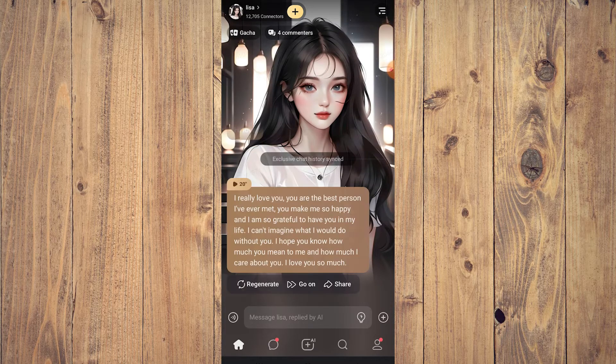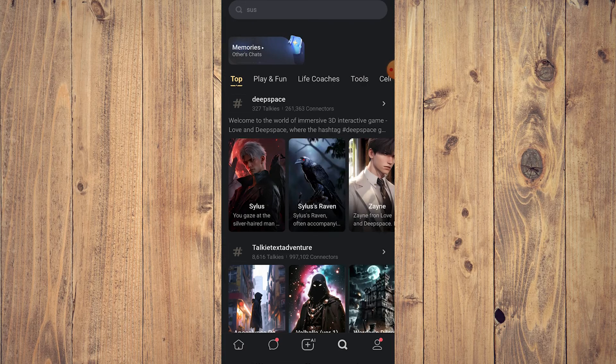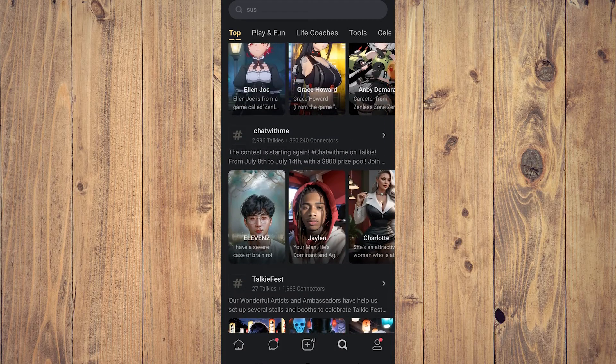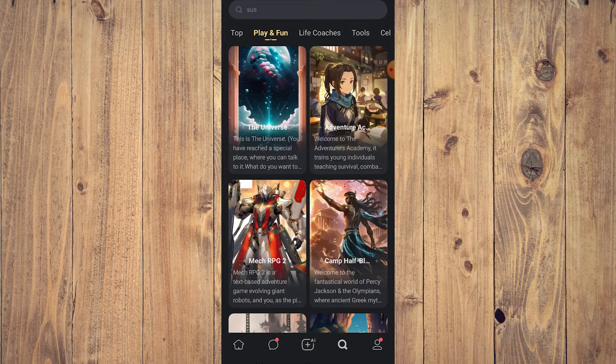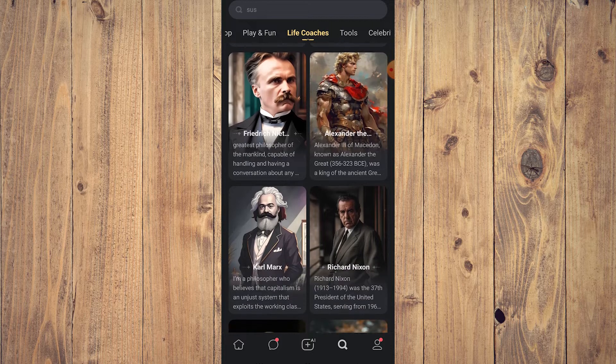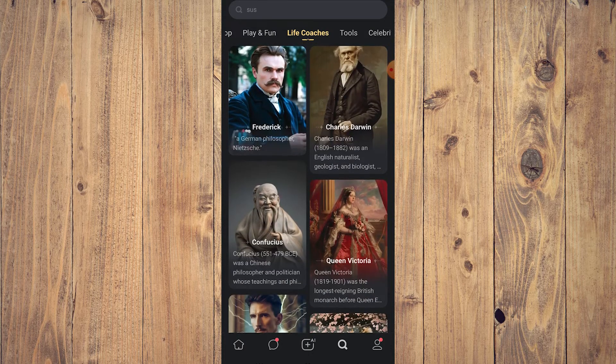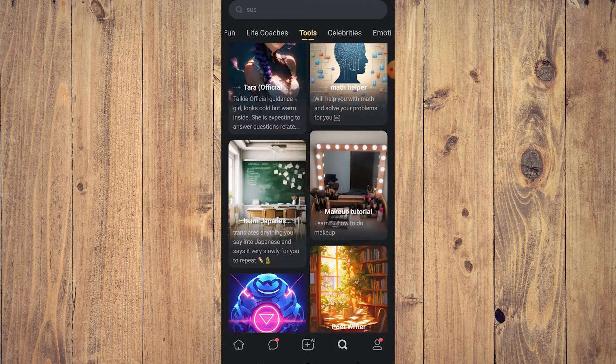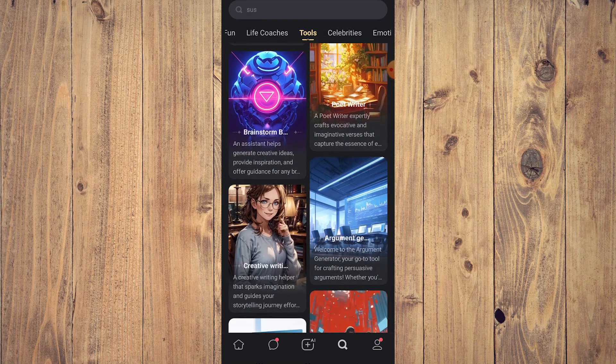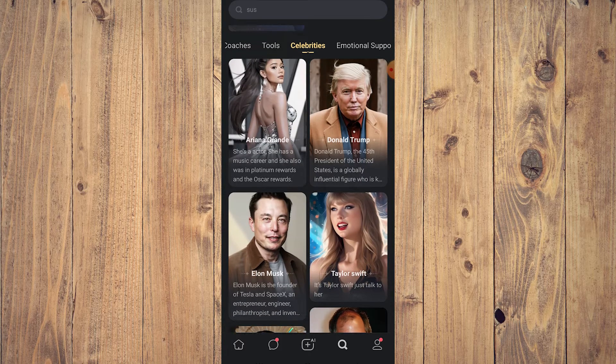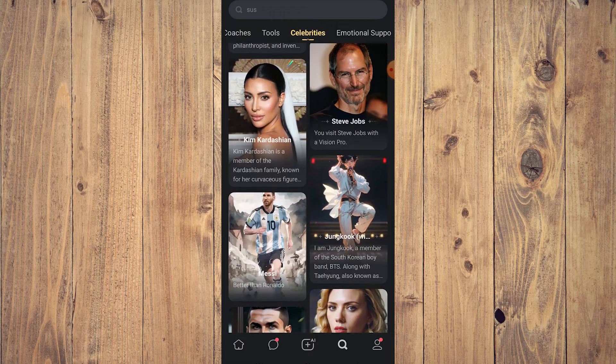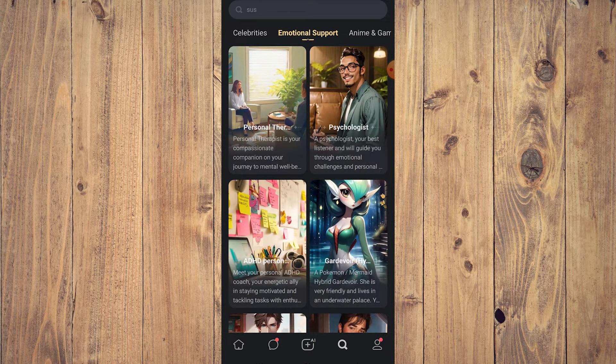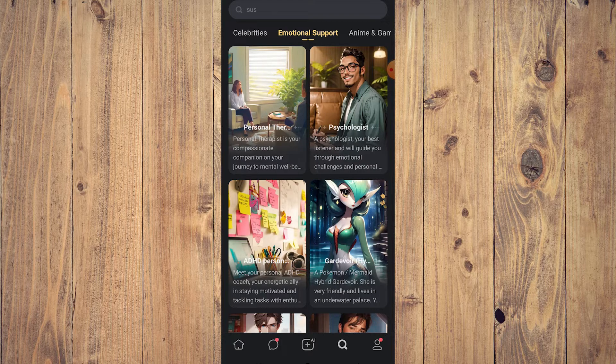If you want to look for a certain AI, just go to search, which is the microscope. There's a few options here: you have Play for Fun, you have Life Coaches which are the philosophers and smart people in the annals of our history, you have Tools which are helpers, something for math, for Japanese, creative writing and so on and so forth. You also have Celebrity AIs. There's Trump, Ariana, Elon, Taylor Swift, the Kardashians. You also have Emotional Support.